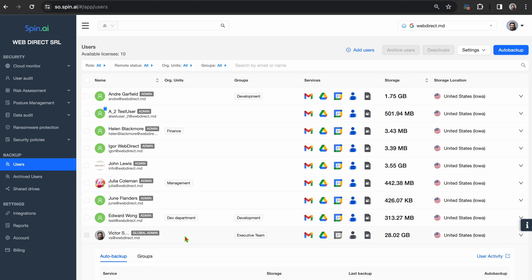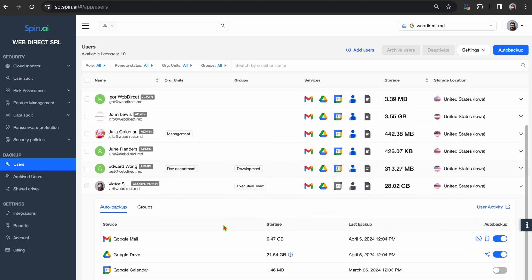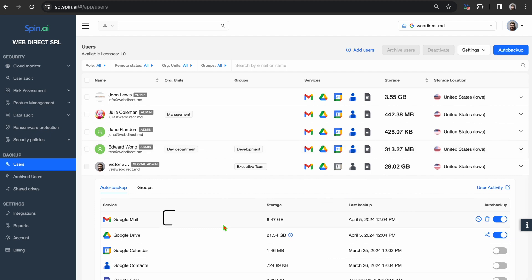For Google Workspace, this means automated protection for Gmail, Google Drive, Google Calendar, Google Contacts, as well as shared drives, providing you full coverage and recovery capabilities.